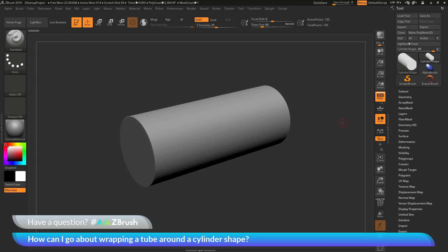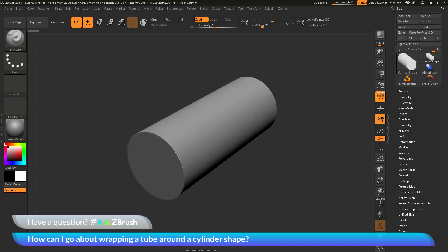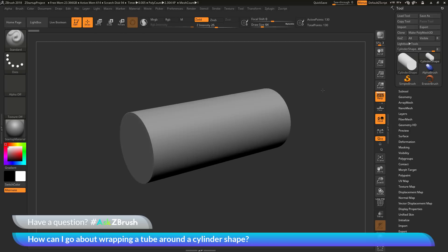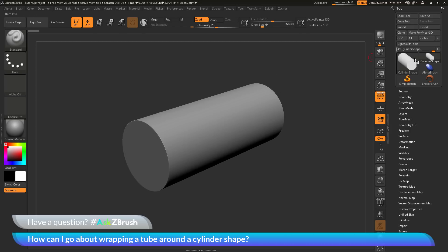This is Joseph Drost and welcome back to another episode of Ask ZBrush. We had a question sent in asking how can I go about wrapping a tube around a cylinder shape? I have ZBrush loaded up with a simple cylinder shape loaded in, created from a primitive in the tool palette. The question is about taking a shape like this and appending another object and wrapping it around this shape.